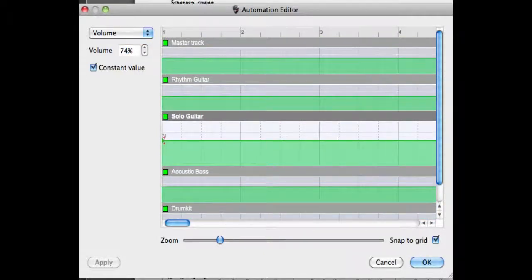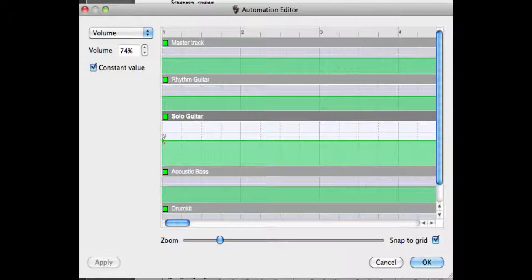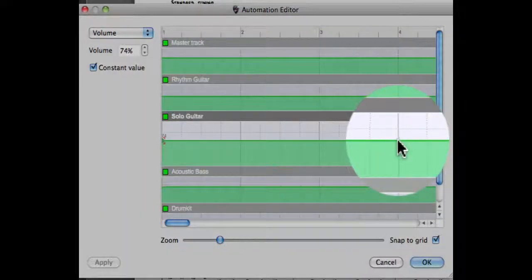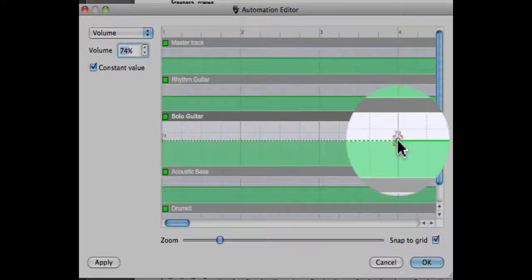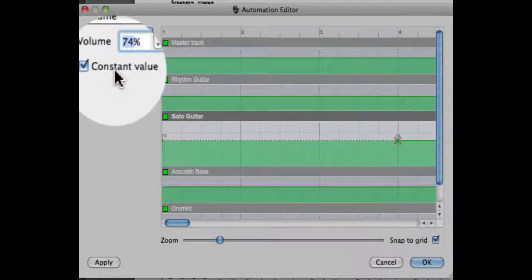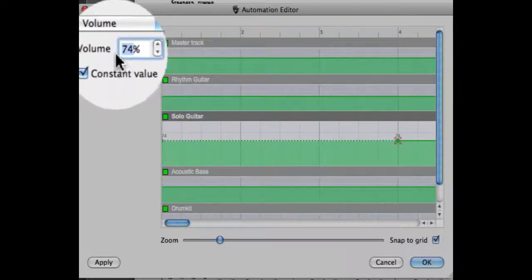Let's take a look at the lead guitar track. I'm going to add a new automation on the fourth bar of this track. I'm simply going to click on the fourth bar and now I'll enter the new value for the volume. Let's enter a volume of 50 percent.